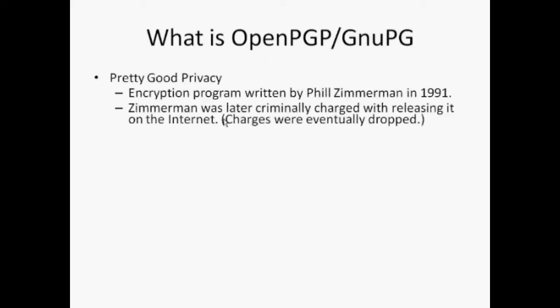Pretty Good Privacy is a data encryption and decryption computer program that provides cryptographic privacy and authentication for data communication. PGP is often used for signing, encrypting and decrypting emails to increase the security of email communications. It was created by Philip Zimmerman in 1991.